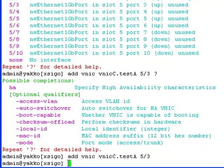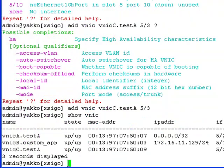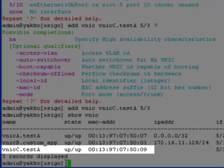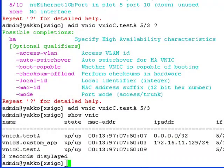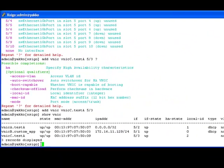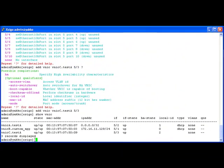We can view the results by using the show command. Remember to use the question mark and tab completion often to help you use the CLI on the XSIGO I.O. director.